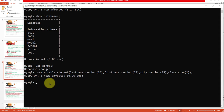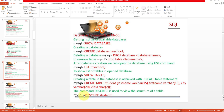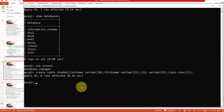Now if you want to see the structure of your table, you can use the DESCRIBE command. The DESCRIBE command is used to view the structure of a table. You can write either the full word DESCRIBE or the short form DESC, followed by the table name. I want to describe the student table, so I write: DESC student — then terminate with a semicolon and press Enter.